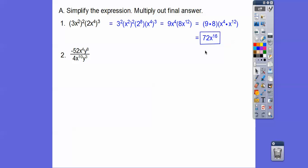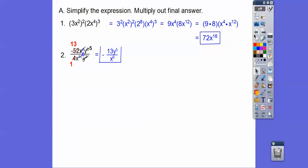On this one here, I'm going to go ahead and do 4 goes into 52 13 times. And then I'm going to cancel out 4 of these x's upstairs and take off 4 of these 10 downstairs, so there'll be 6 left. And then 3 y's down here — we'll take 3 of the 8, so there's going to be 5 left. So there's that right there, and that's our answer.